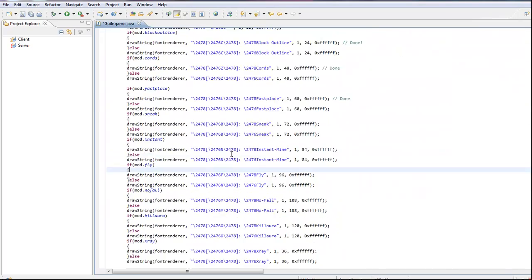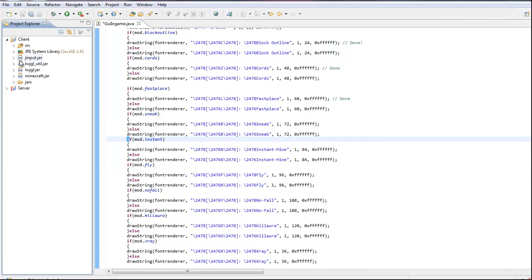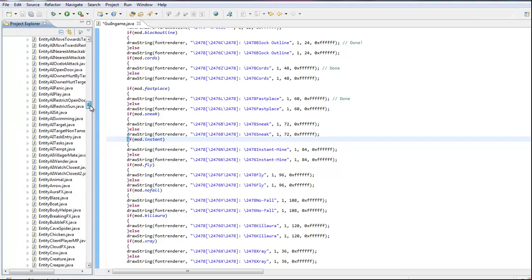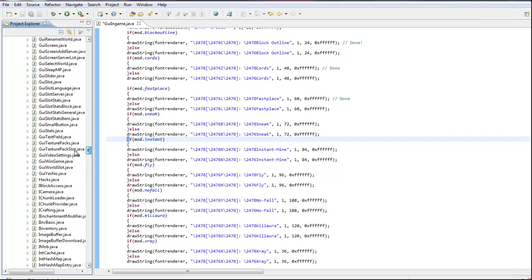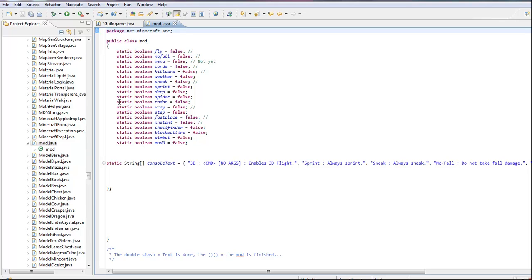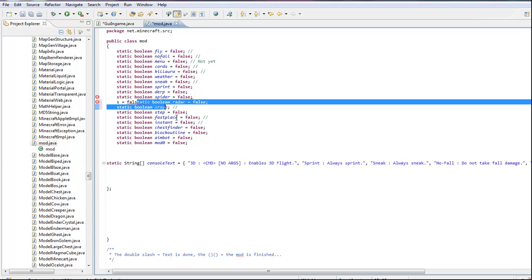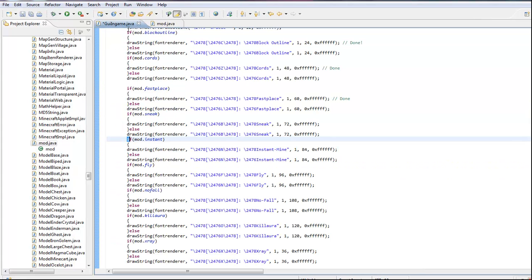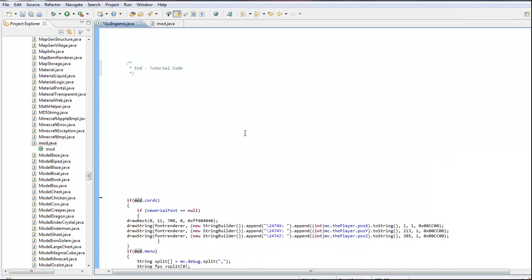Just like one of this code — like if mod instance — all you do is make a new class, I called it mods, and you put this. This is like the names of your hacks. Just go ahead and put whatever you want, say like fly, no fall, menu, cords, kill aura, weather, sprint, and you put this code in, but we'll get to that later.